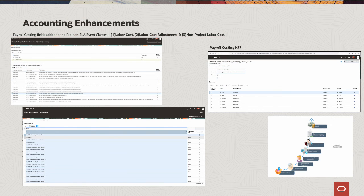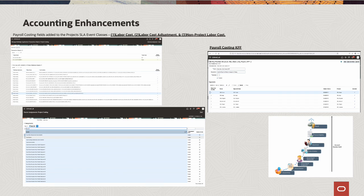Now that we've got a brief demonstration of the flow of payroll costs to projects, I will briefly explain the accounting attributes we've added to allow for proper accounting of the costs once distributed to projects. We've added all of the payroll costing fields to the project's subledger accounting event classes of Labor Cost, Labor Cost Adjustment, and Non-Project Labor Cost. The accounting setup will need knowledge of the payroll costing key flexfield, as shown on the right side of this page. The flow on the bottom of the page illustrates the standard payroll costing account number generation on payroll — knowledge of that will be necessary to set up the project accounting appropriately. The left-hand side illustrates the additional numerous attributes that can be leveraged in payroll and are now accessible in the subledger accounting in projects in the event classes identified.